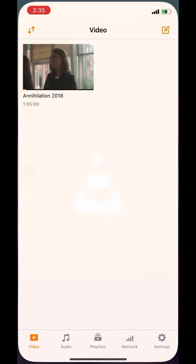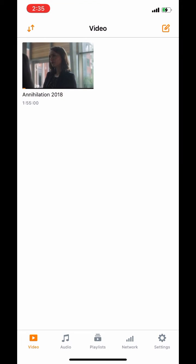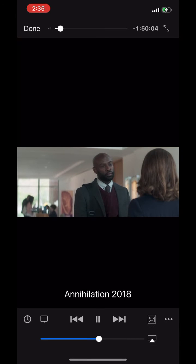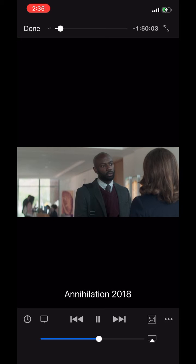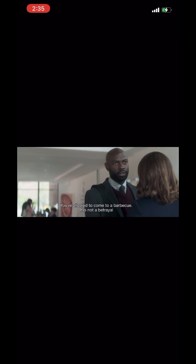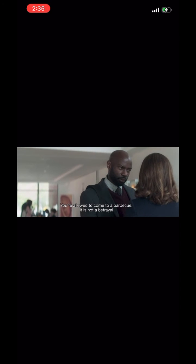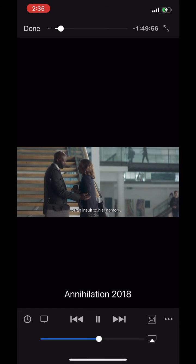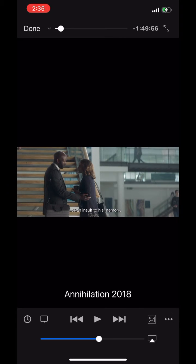First, open VLC media player. Play the video which has a subtitle delay or is ahead. This video has subtitle delay.